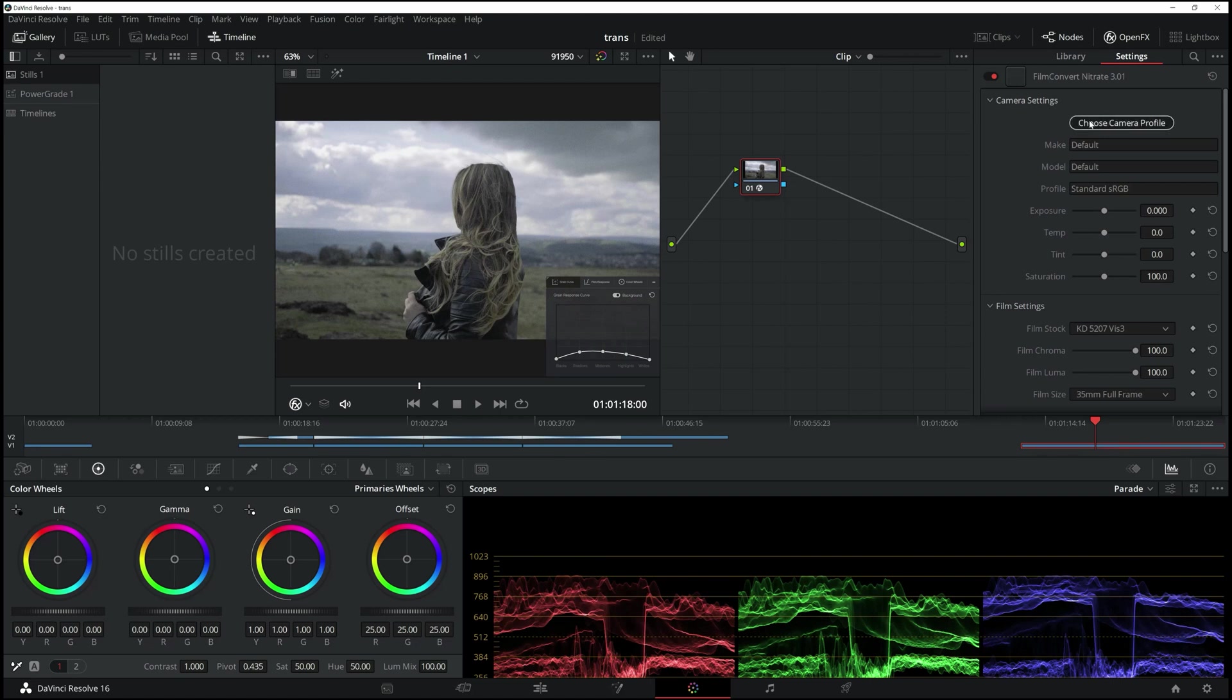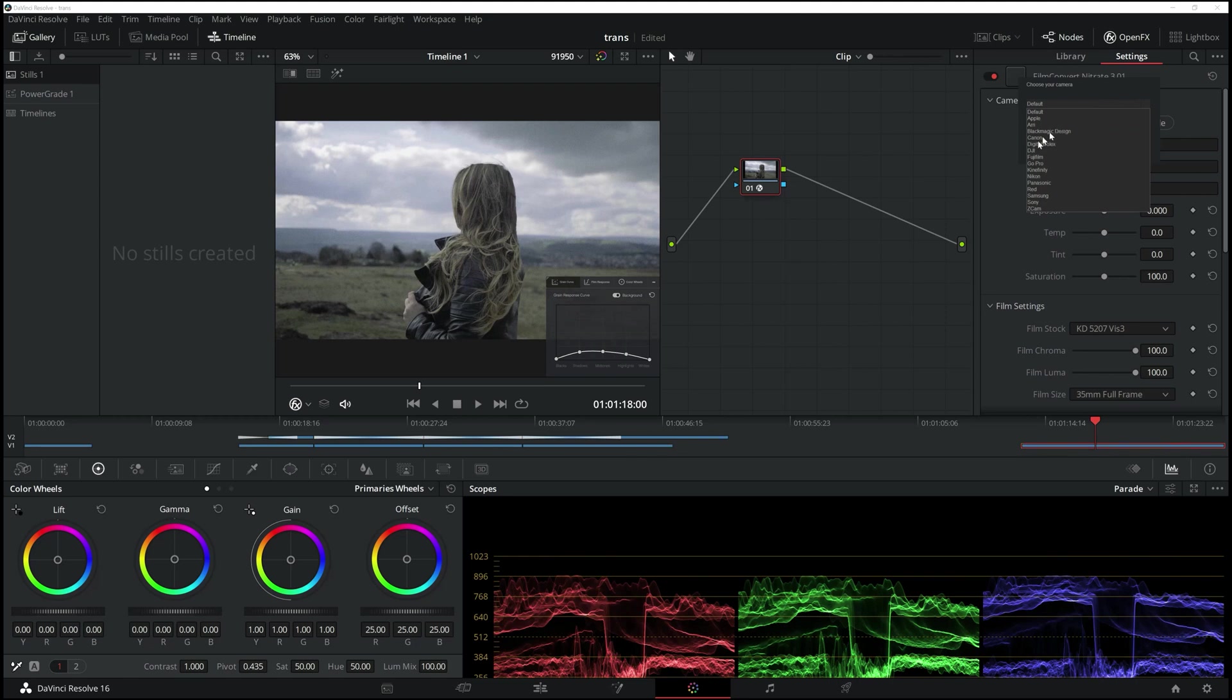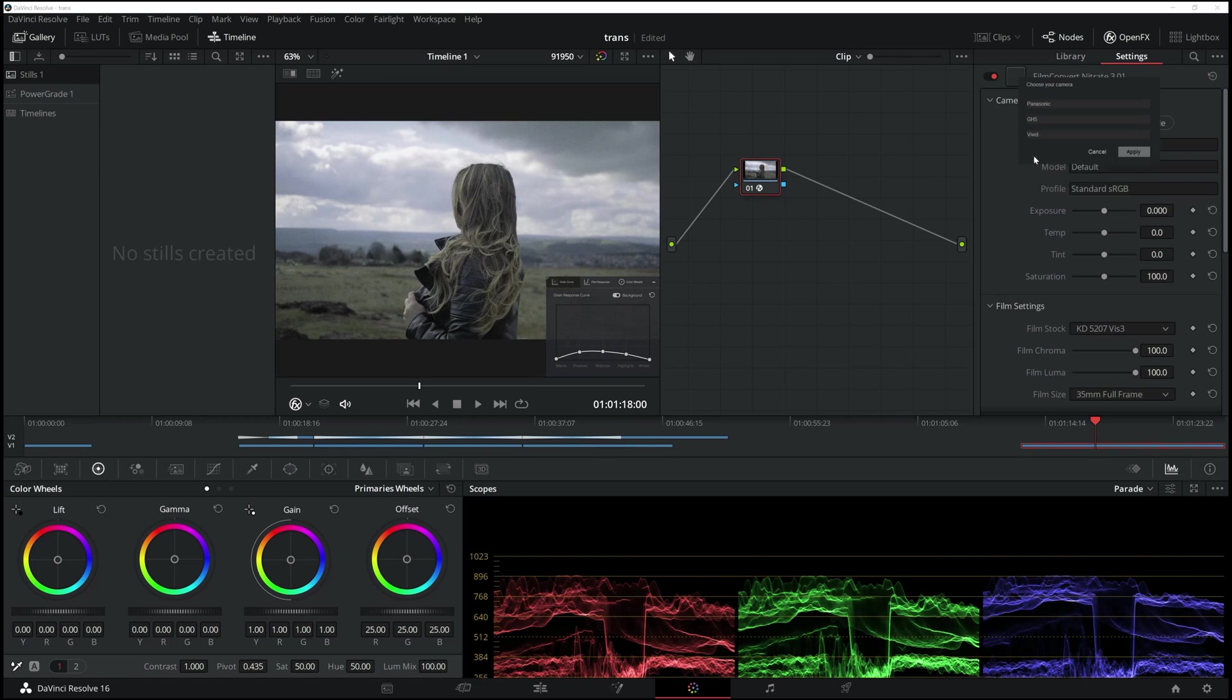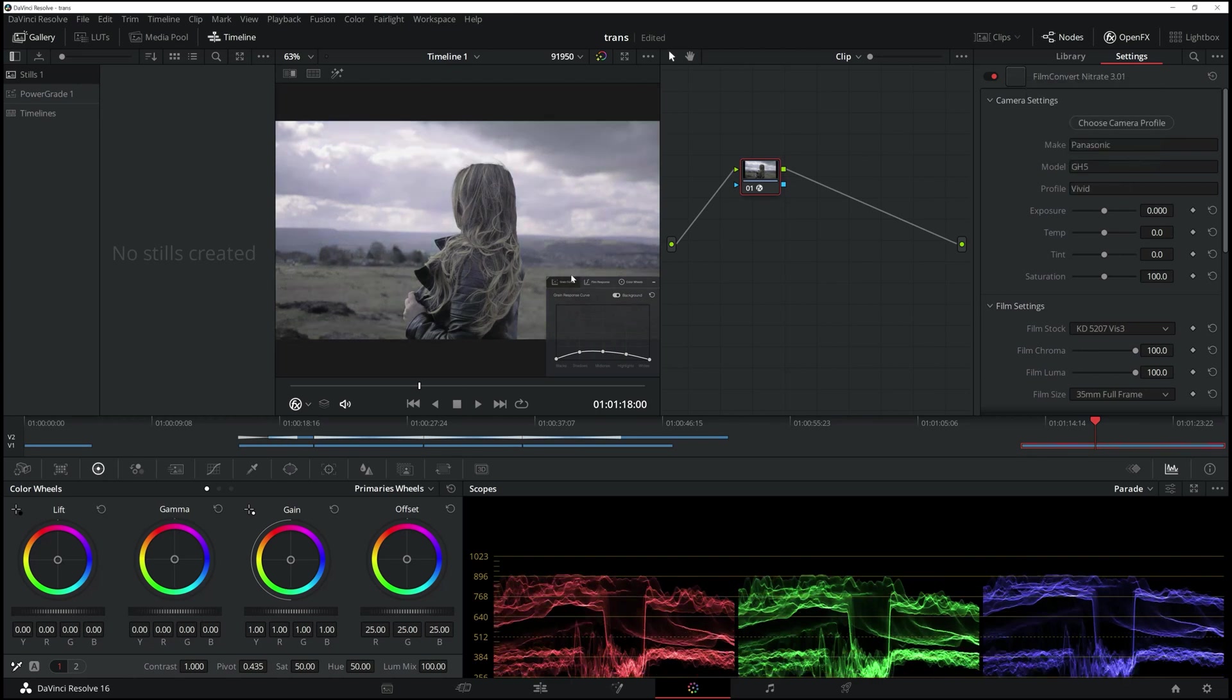To push things further, this is where it gets interesting. You click on Choose Camera. I've already installed my camera packs as I've shown you from the beginning. In my case, it's Panasonic, and then I've got the GH5, which is what I've used for this clip. Then what kind of profile? You just go through each one to see what you prefer.